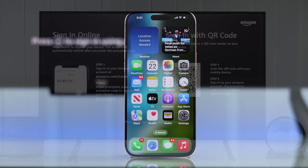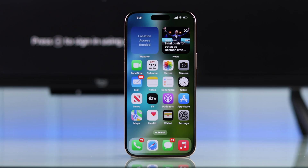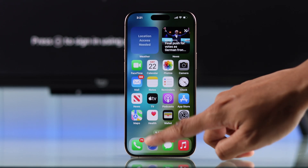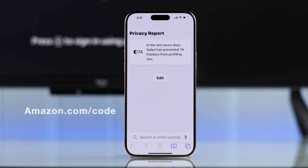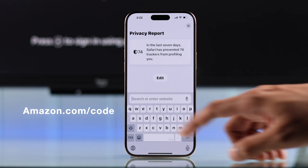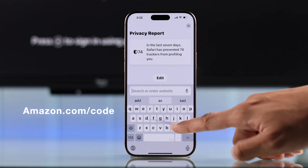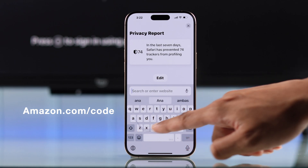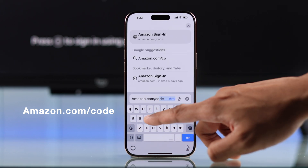So just open a browser on your PC or on your smartphone, and in the address bar, we'll need to type in amazon.com/code.